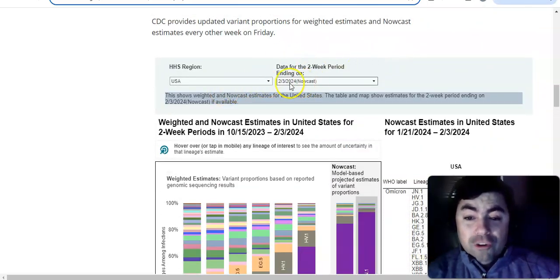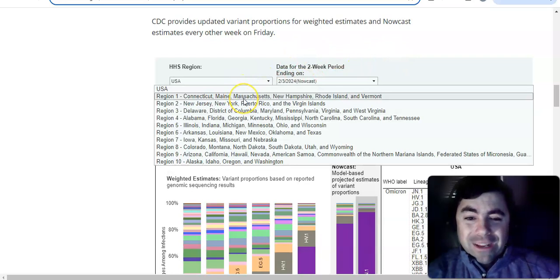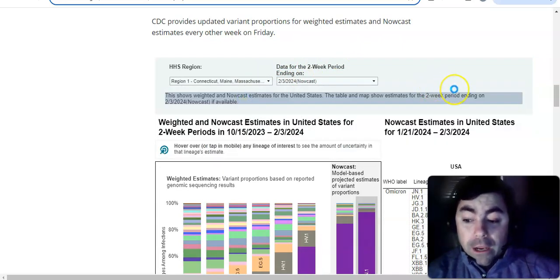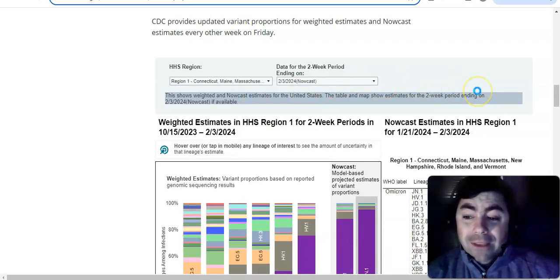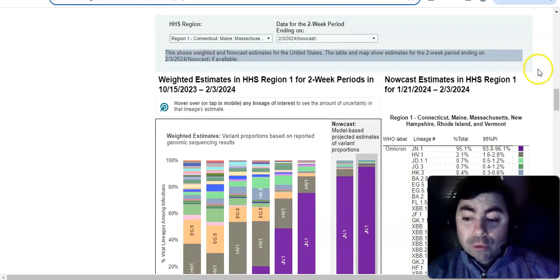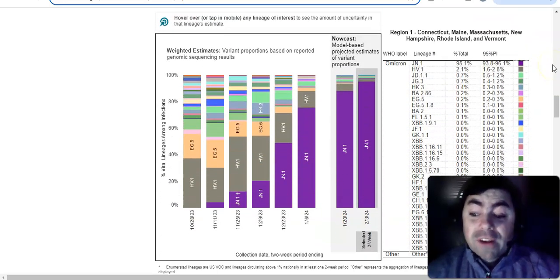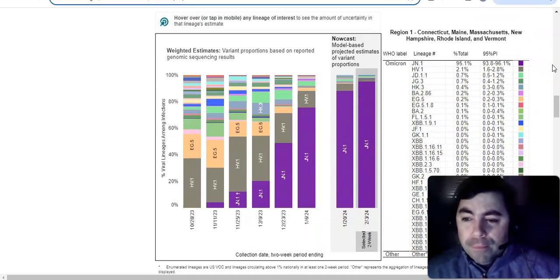All right. Let's go region by region to the regions that we can take a look at. First one, Connecticut, Maine, Massachusetts, New Hampshire, Rhode Island, and Vermont. And when we take a look at this region, you'll see JN.1 is even higher here, 95.1%. And the only other one that's over 1% is HV.1 at 2.1%.